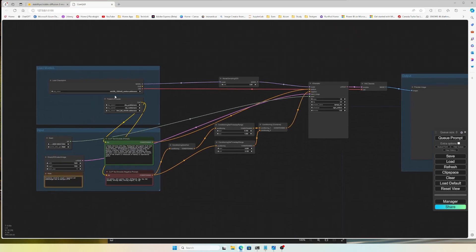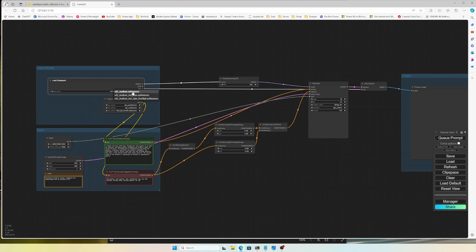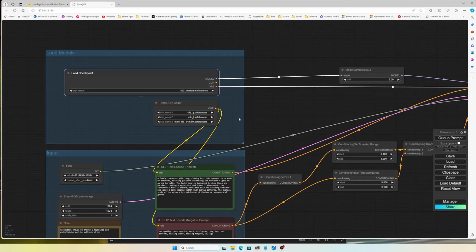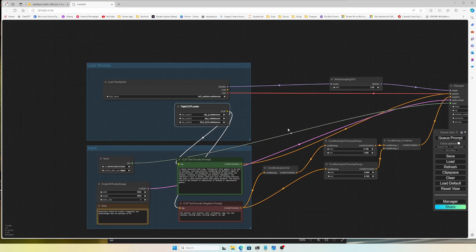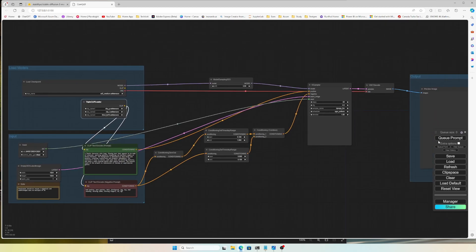Let's open the basic workflow first. The workflow is loaded and I can see the Load Checkpoint node — clicking it shows all the models I pasted to the checkpoint folder. I'll select the sd3_medium one. Zooming in on the Triple CLIP Loader, I select the clip_g and clip_l files I downloaded, and choose fp16 for the text encoder. That's all the setup needed.